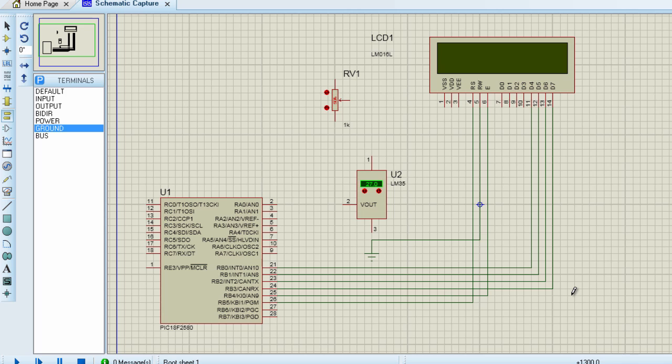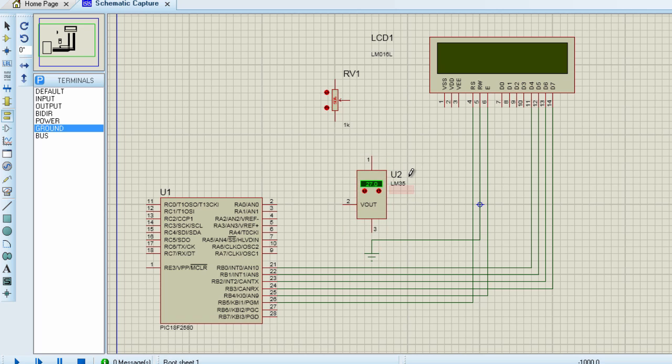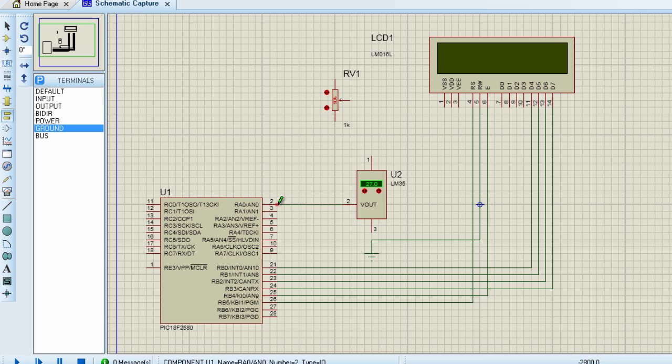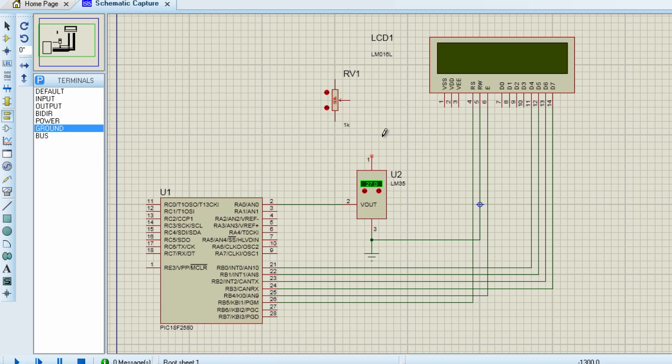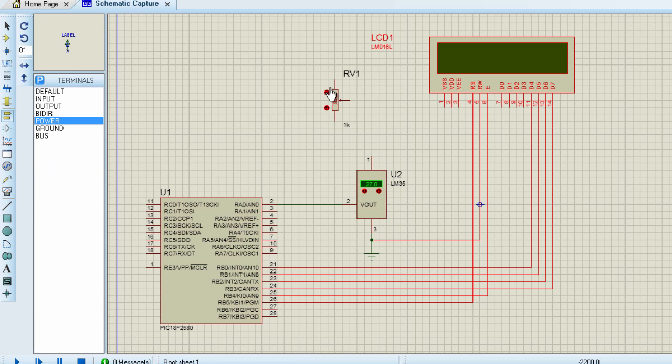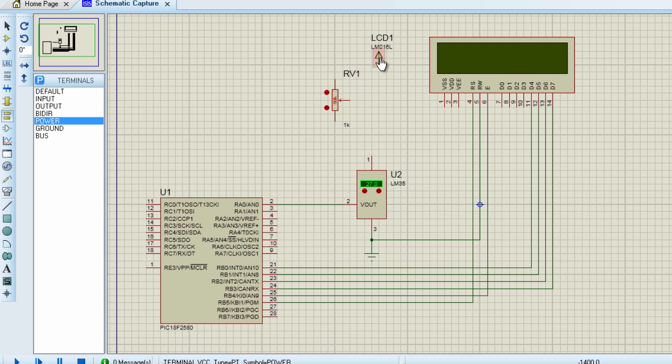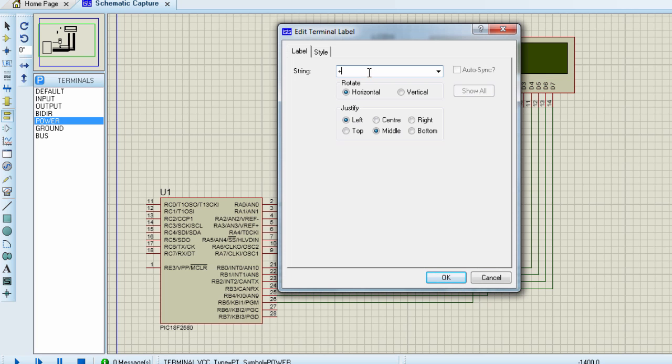The next thing we're going to connect is our temperature sensor. It's very easy to connect the LM35 to a PIC microcontroller. The V-out pin is connected to the analog channel. We're going to connect it to channel 0. Pin 3 should be connected to ground. And pin 1 should be connected to the power supply. In this case, we're going to connect it to plus 5 volts. Power supply plus 5 volts. Click OK.